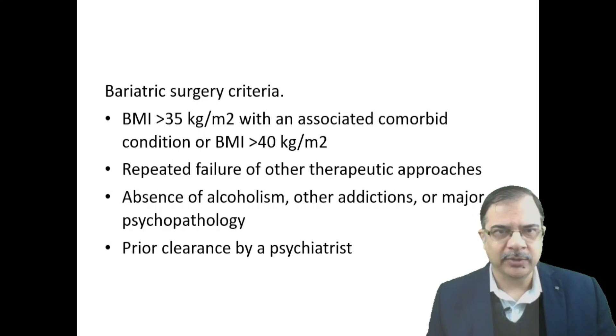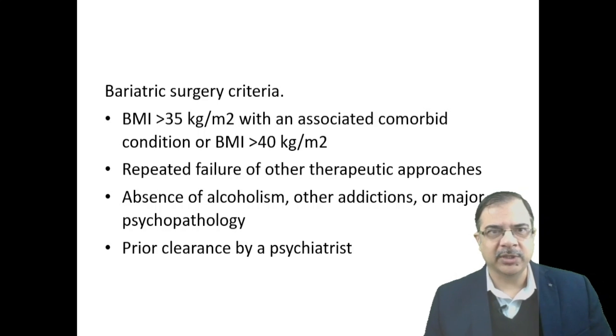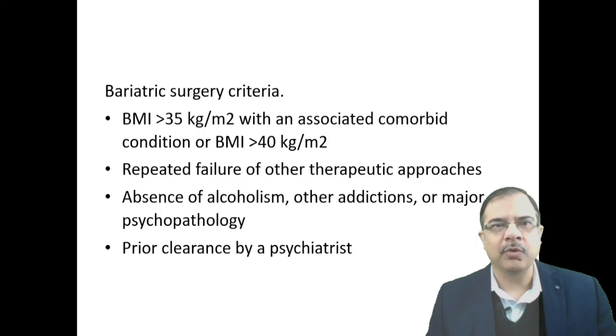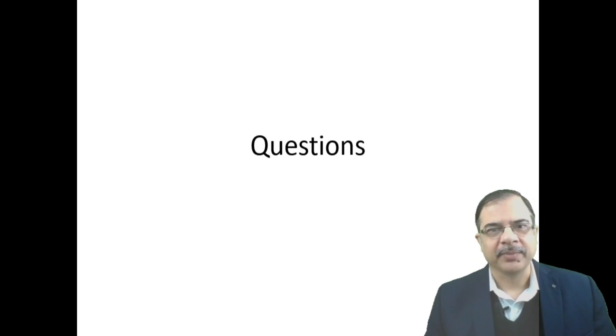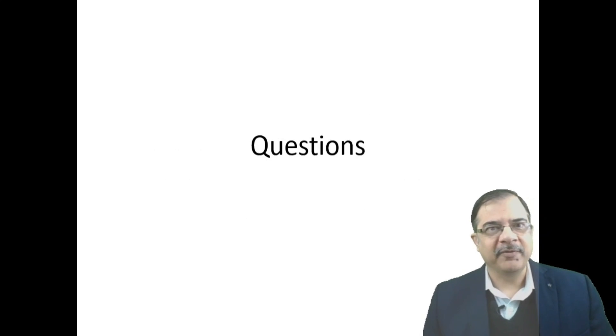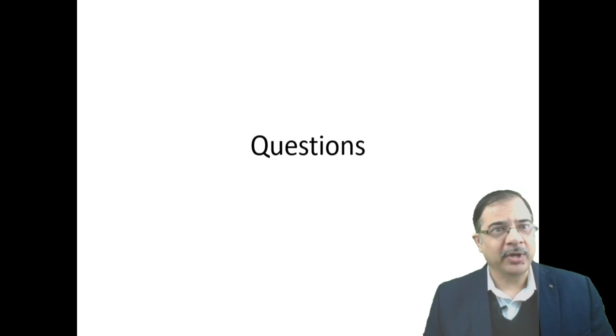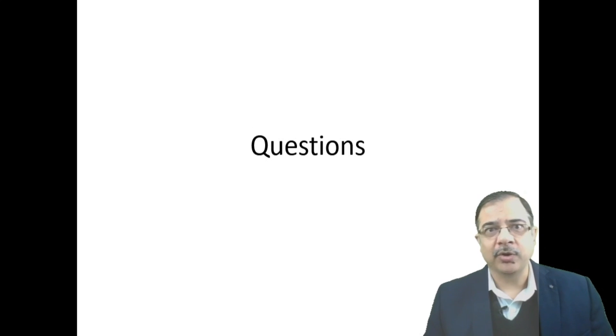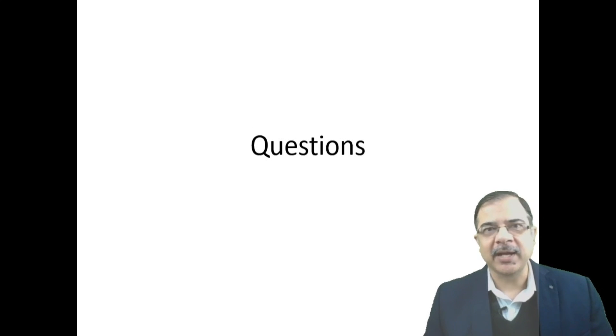We will not go into discussion of what type of bariatric surgeries are being done, because our topic is mainly limited to the patient coming to us in the OPD—how to medically manage the patient. If you have any questions or feedback you want to share or any recommendations, you can put them in the comment section. Thank you.